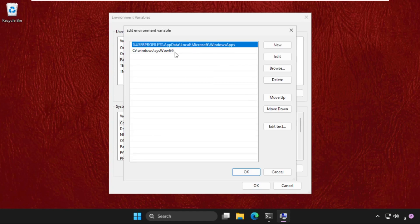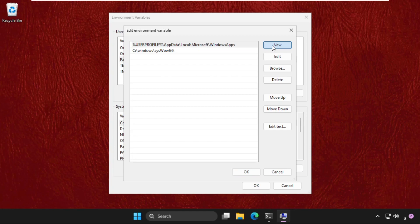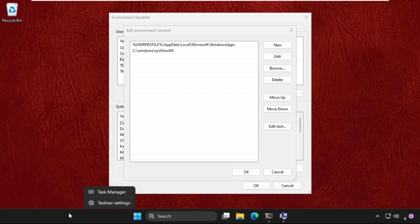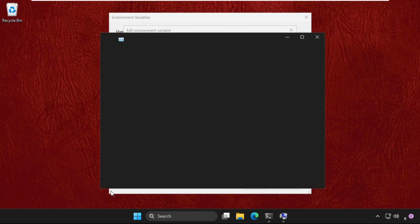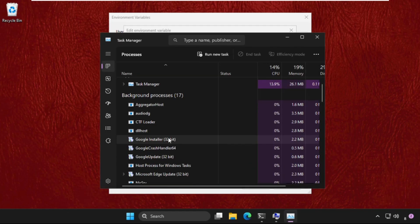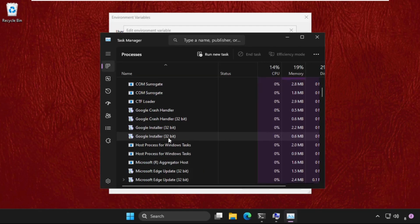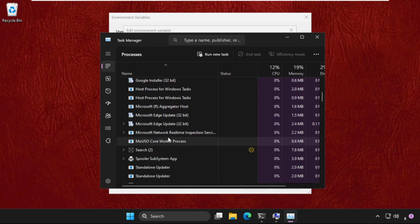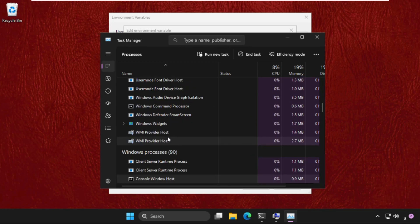Once we are here, we need to create a new path. But before this, we need to right-click on the taskbar and select Task Manager. If you are getting the Command Prompt here just like this, right-click on it and select End Task.